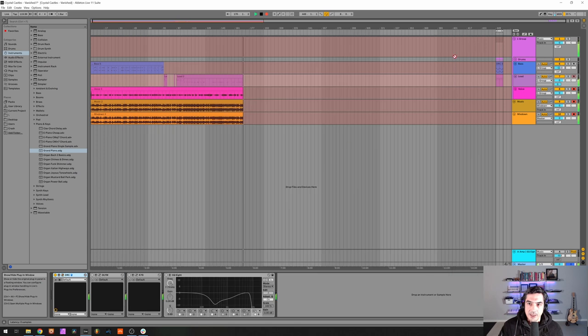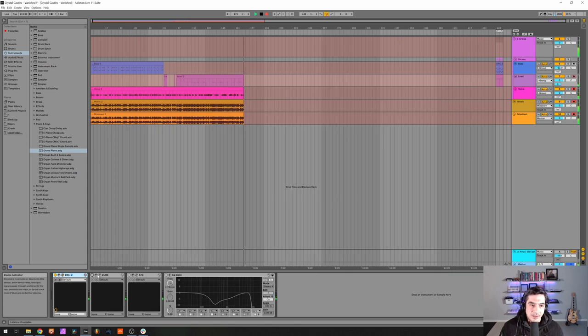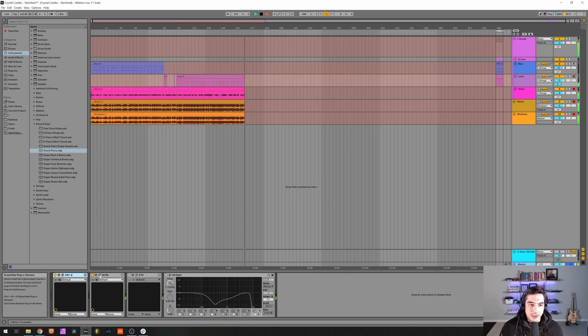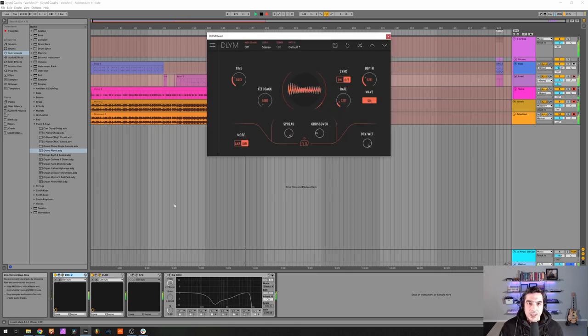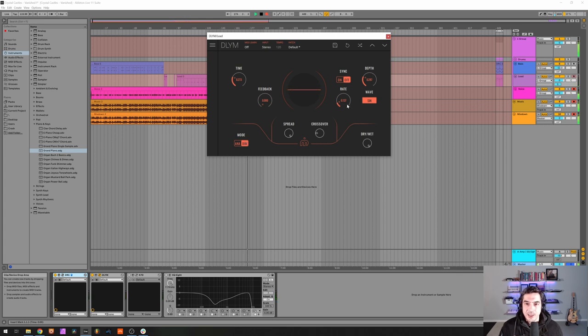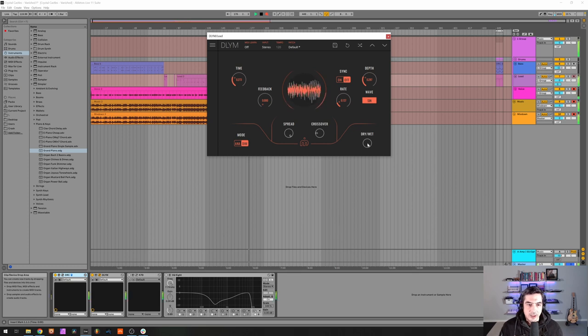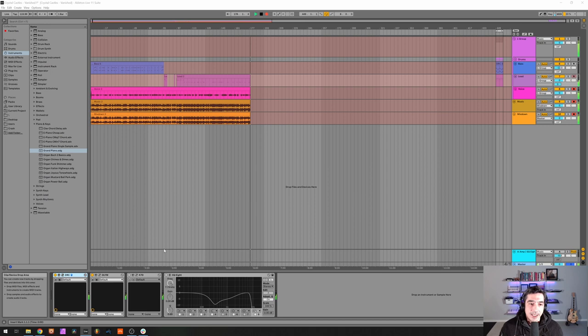And now we can go to our processing, first the delay modulator with 0.273, 0 feedback, 0.287 depth and 0.137 rate with full wet. Then we got K7D, our tape delay.